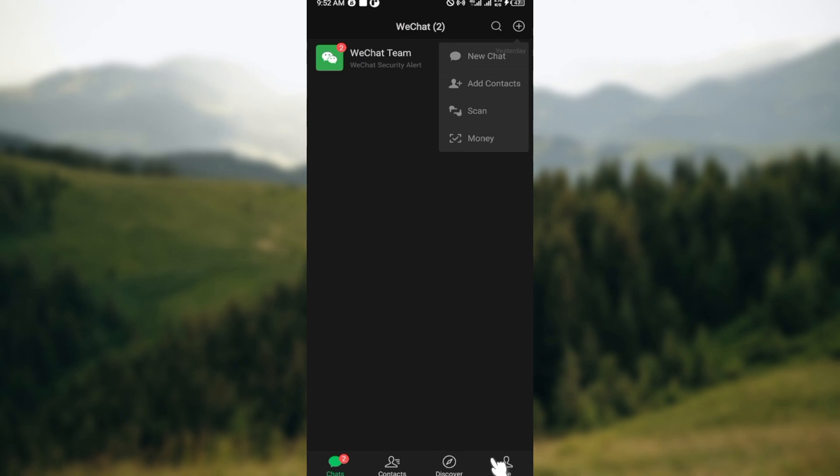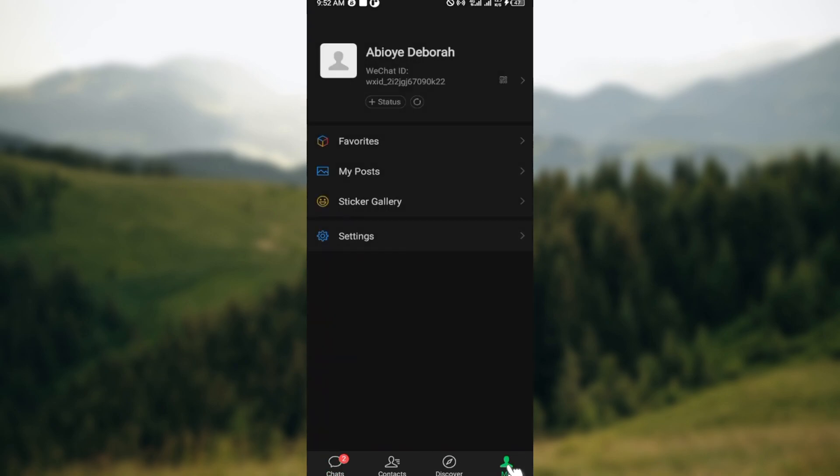Click on the Me icon in the bottom right corner. After clicking on it, among the options displayed, you will see the option Wallet. Click on it and you'll be taken to a page where you can manage your payment options.